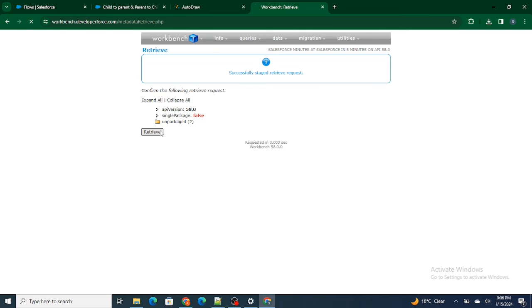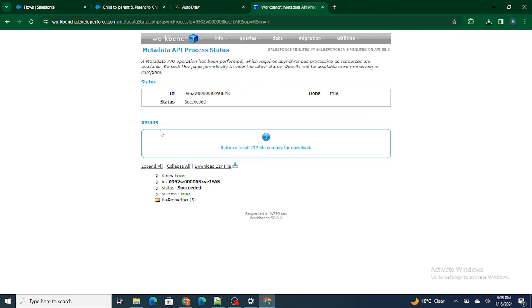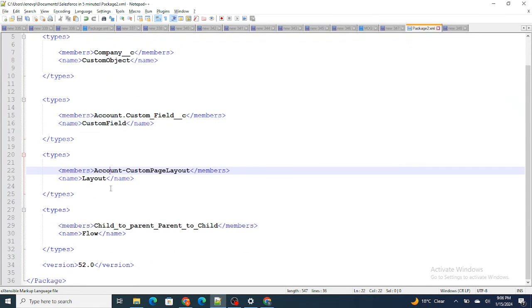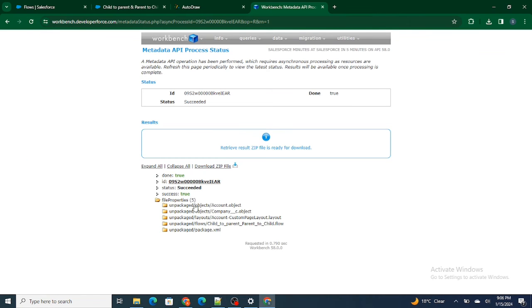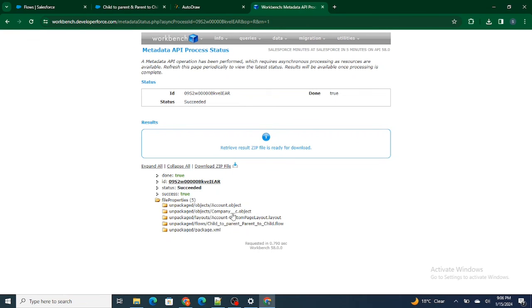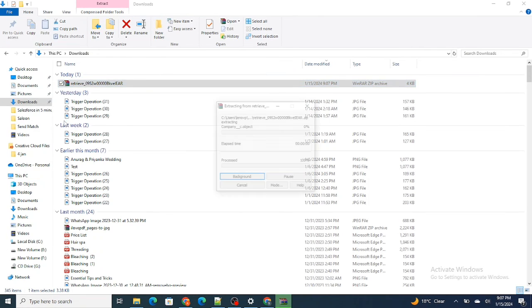Click on Retrieve again. To verify whether your retrieve was correct, you can count the items — there are four things retrieved. I have five items: the account object, the company object, the page layout of the account, the flow, and also the package.xml itself. Once I click on Download Zip, I click on Retrieve and then extract here.